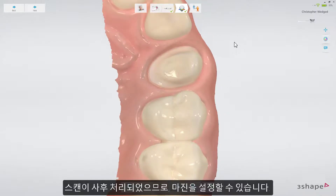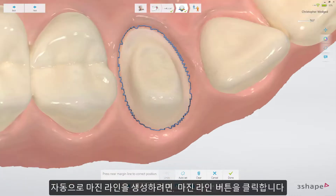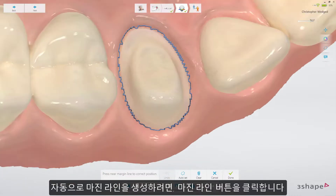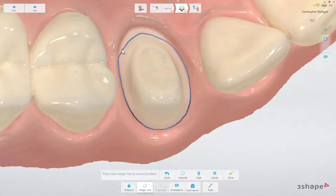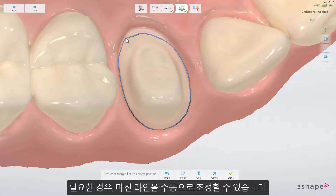Now that the scan has been post-processed, you can place the margin. In order to create a margin line automatically, press the margin line button. If necessary, the margin line can be adjusted manually.